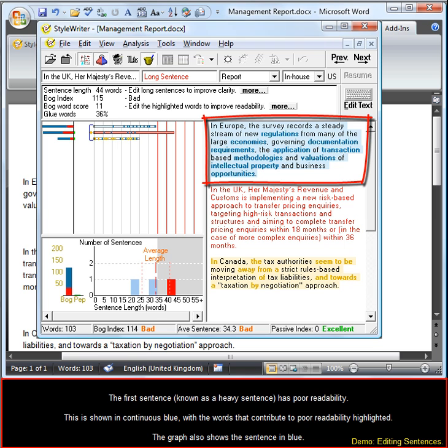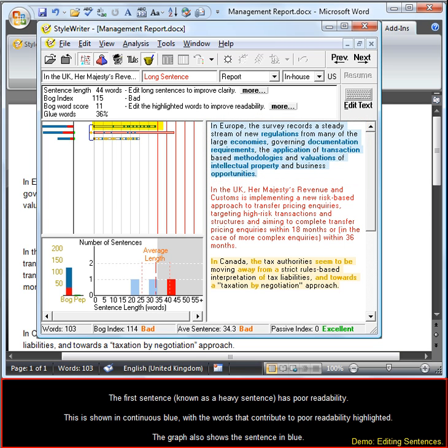The first sentence, known as a heavy sentence, has poor readability. This is shown in continuous blue with the words that contribute to poor readability highlighted. The graph also shows the sentence in blue.